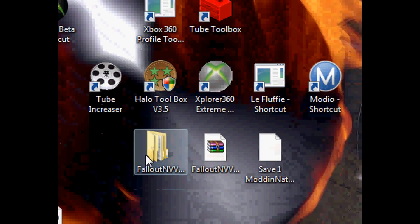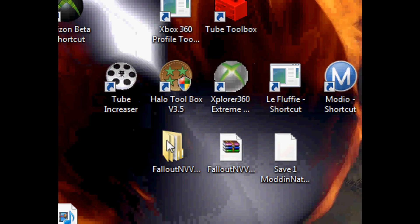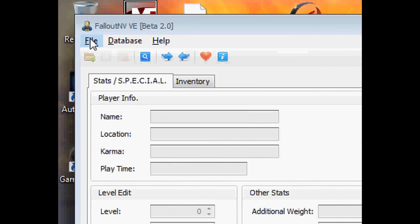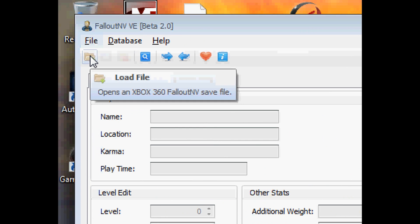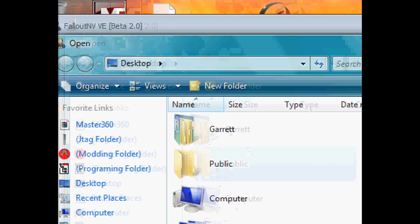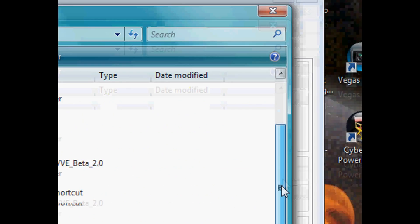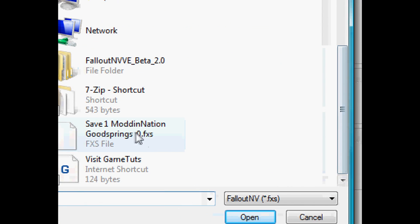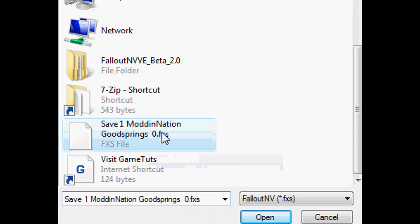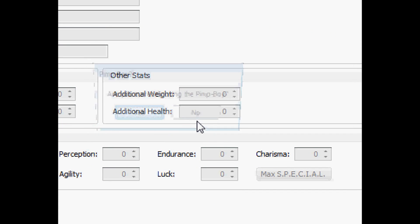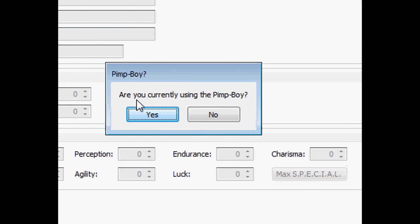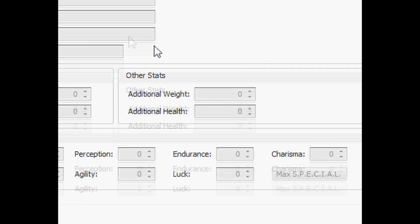After that you're going to want to go up here and press the little folder that says load file, and then you're going to want to double click onto your game save for your Fallout New Vegas. It's going to ask you are you currently using the pimp boy. I am not.